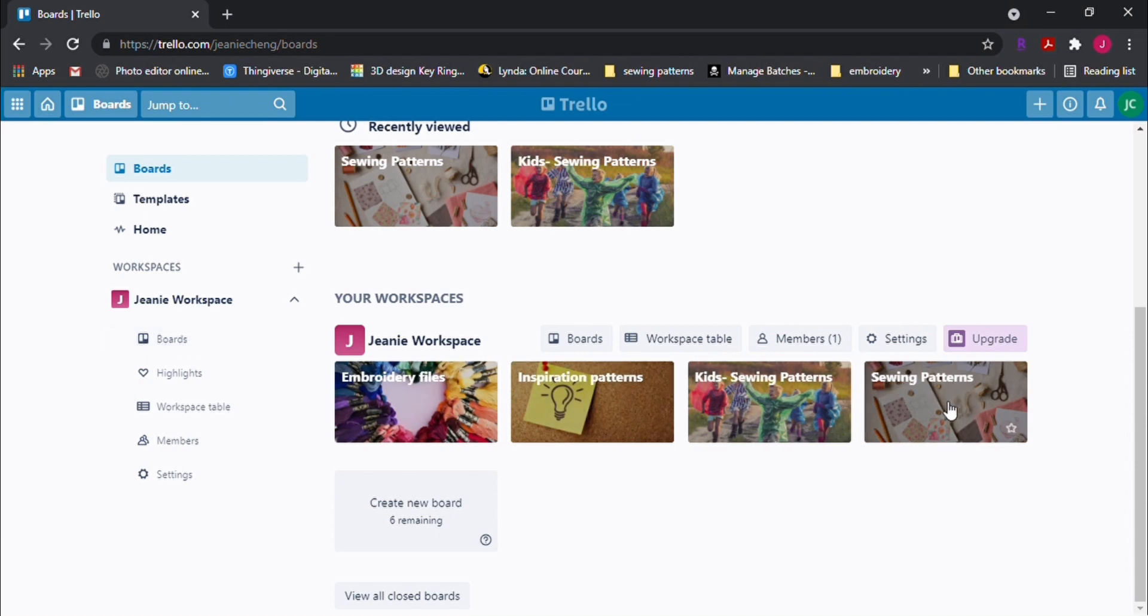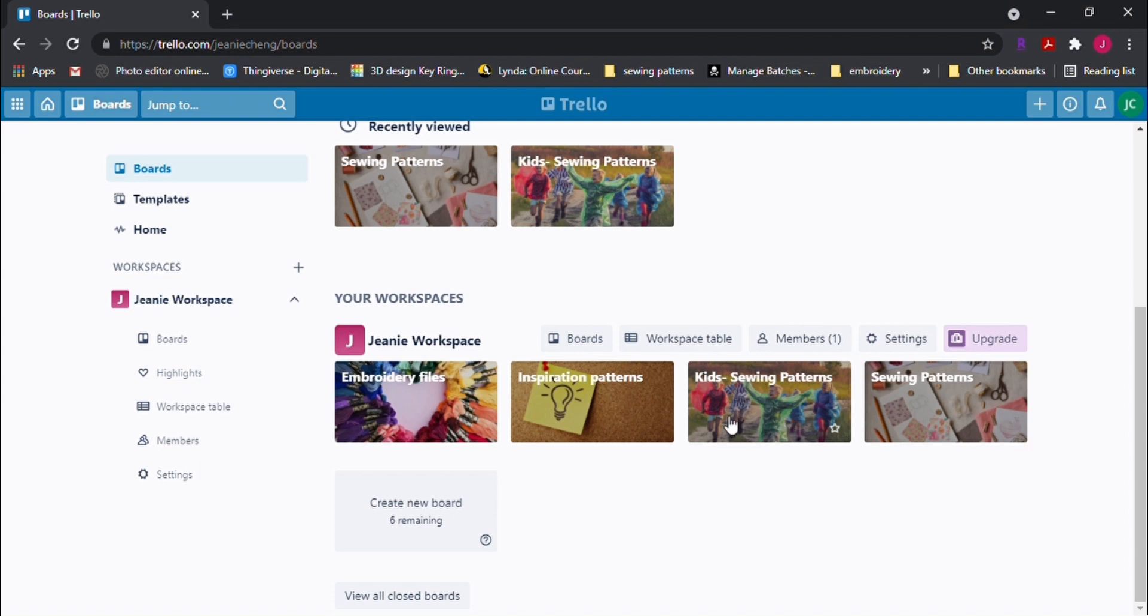I separated my patterns based on the type of patterns. I have embroidering files, sewing patterns for myself, and kids sewing patterns. Let's click on a board to take a look.